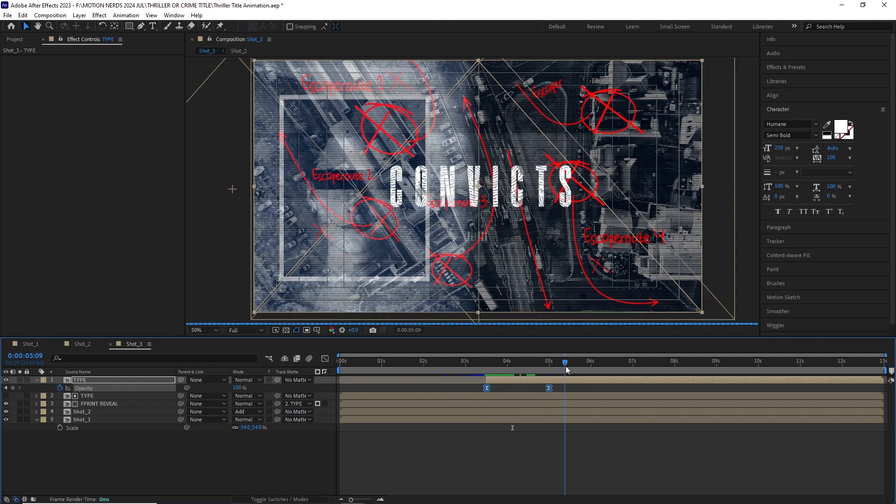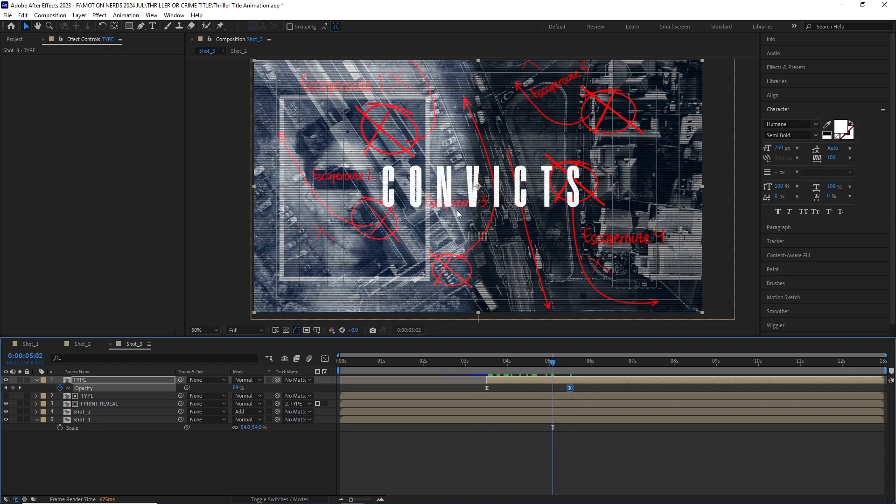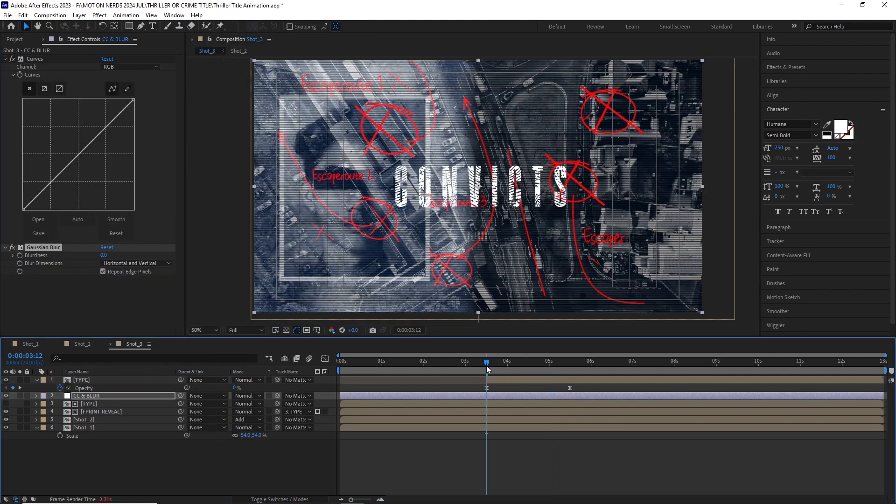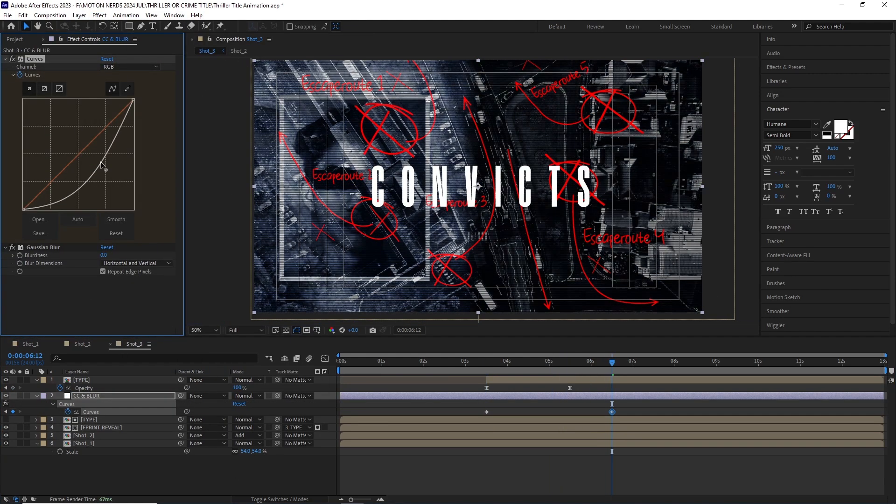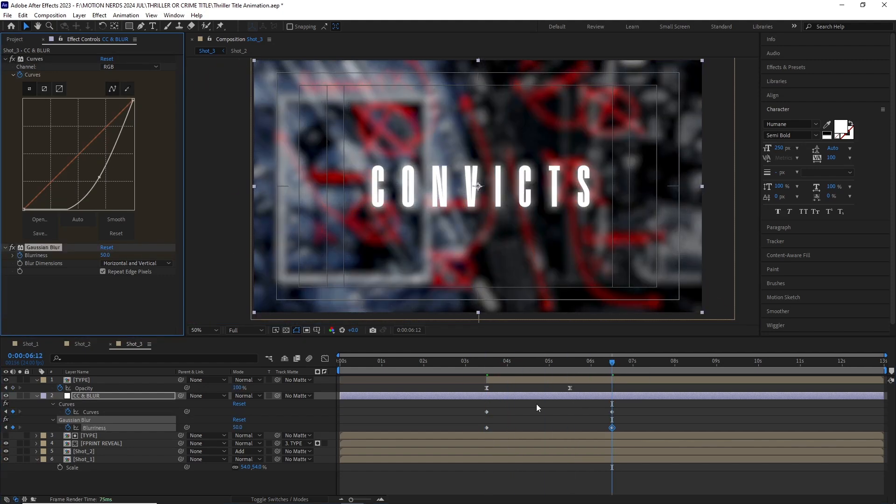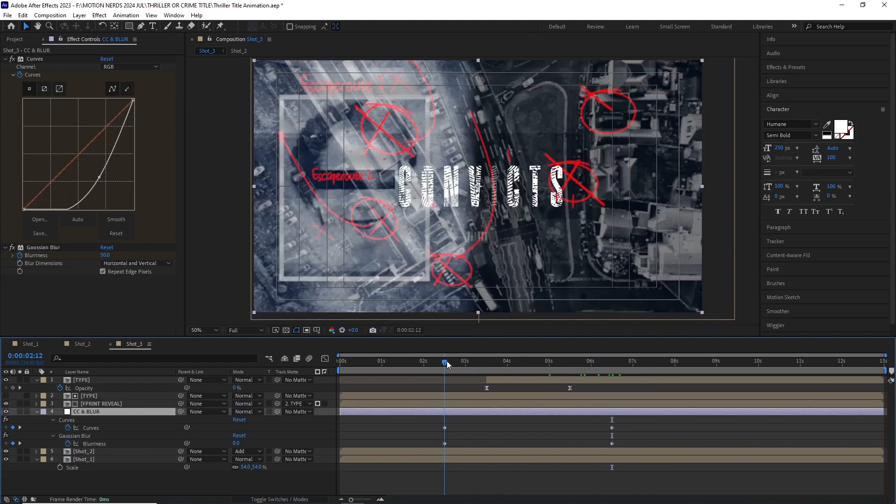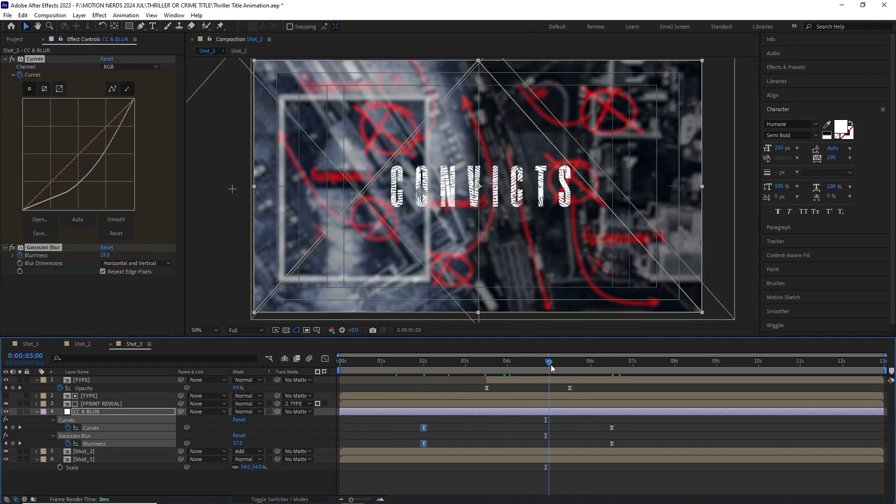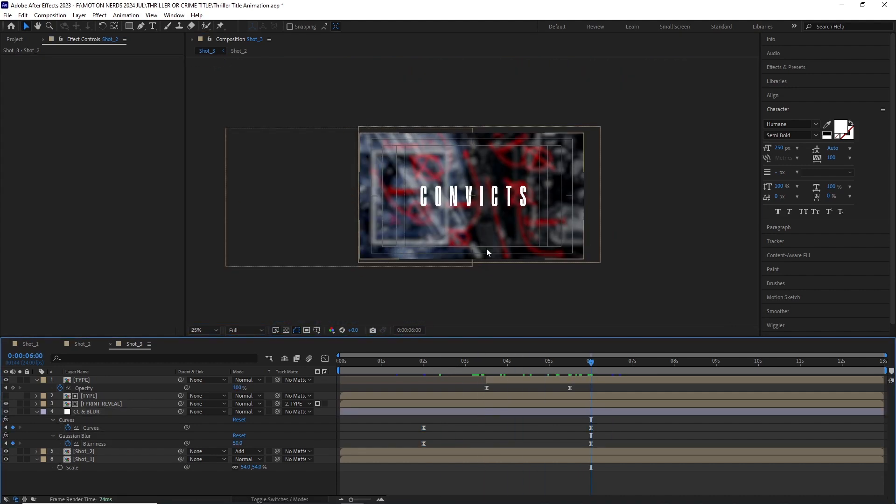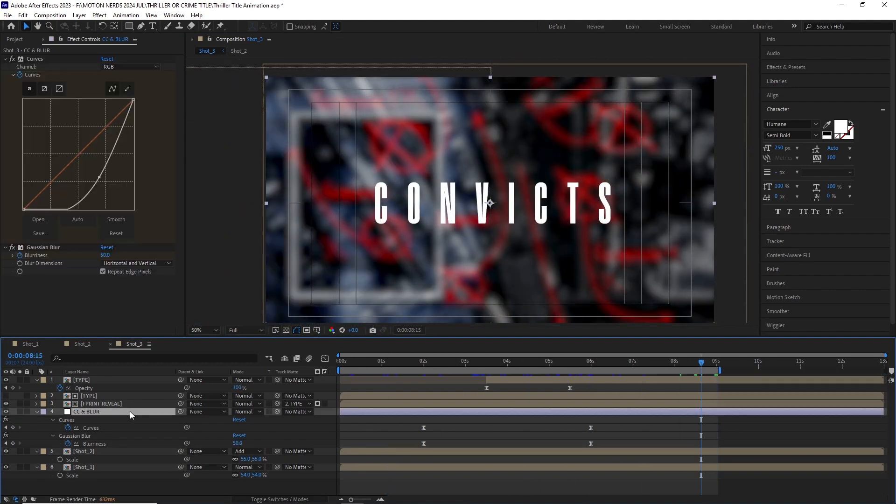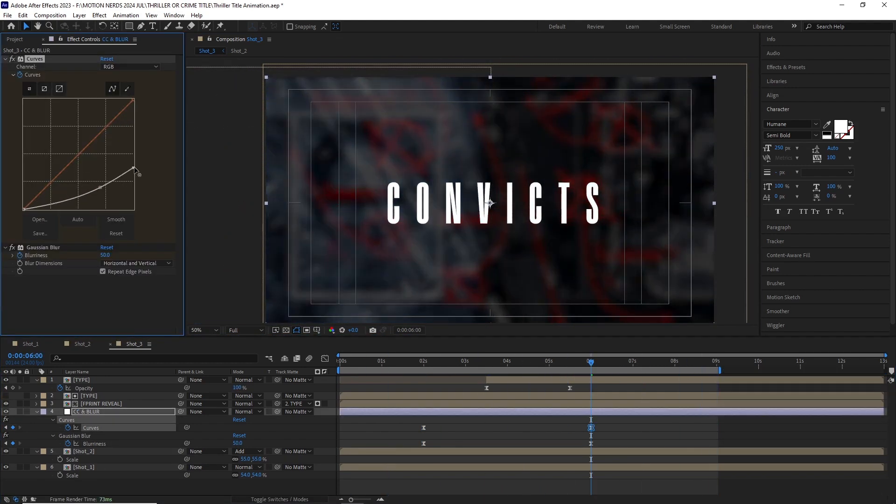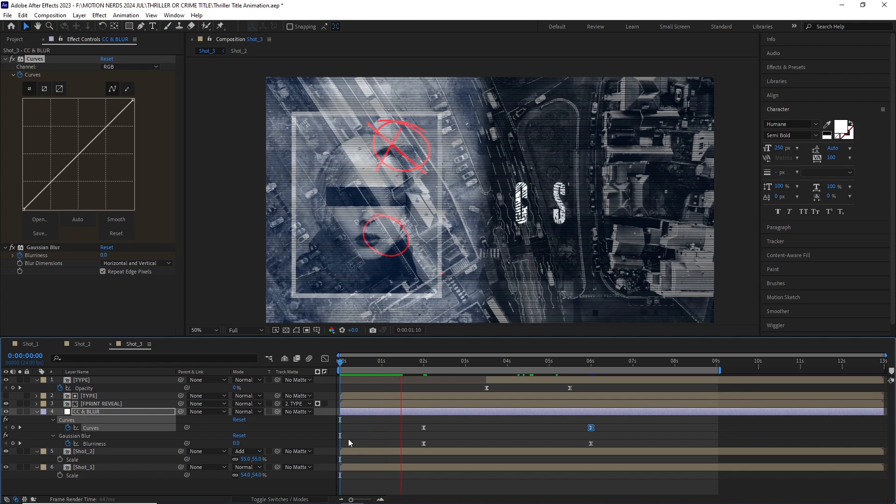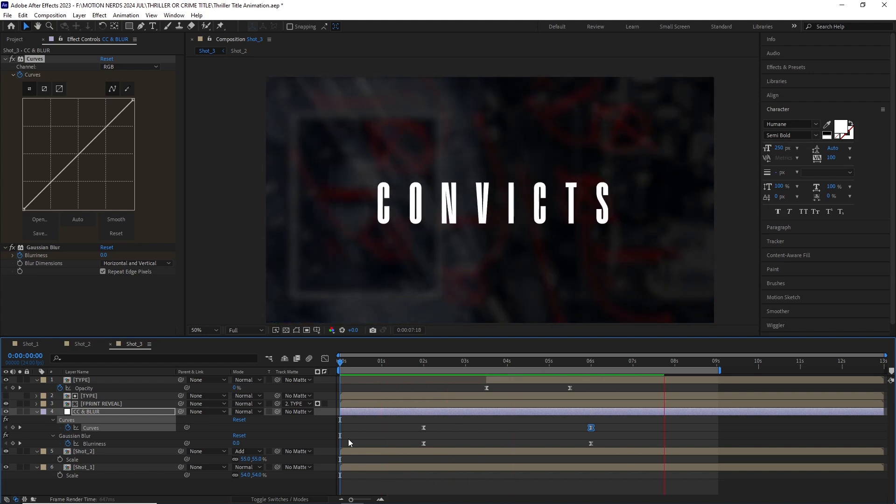So we can get our regular title back. With this much going on in the background, it's really hard to read the title after the reveal. So to counter that I added an adjustment layer with a curve and a Gaussian blur effect. Over time I animated the curve going down to make the image more darker and the Gaussian blur going up to make it more blurrier. This will help make the title stand out more from the background.